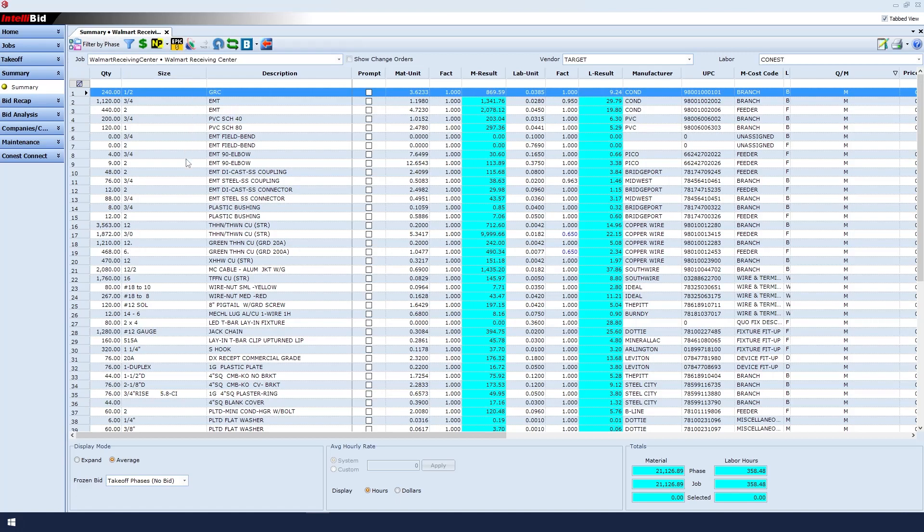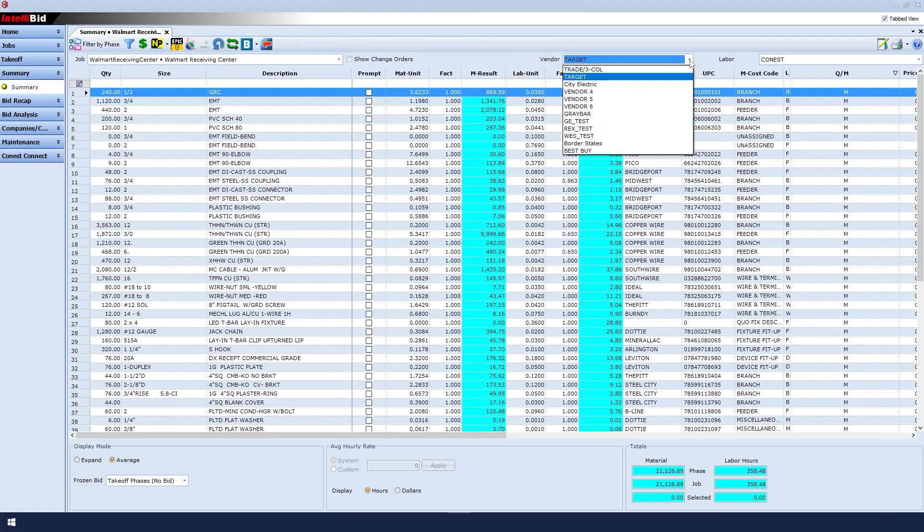To run the price update, we need to select the correct vendor that we wish to obtain prices from, in this case Graybar, and then click OK at the prompt.